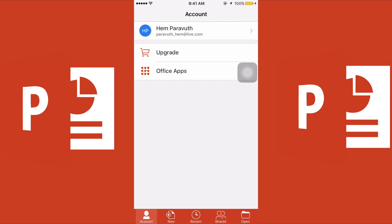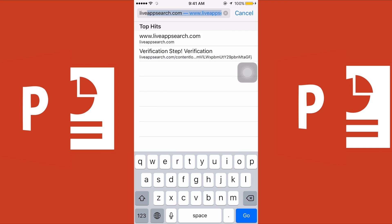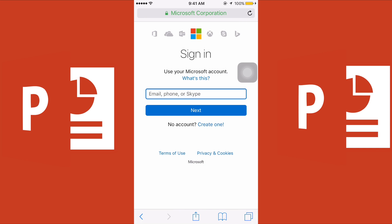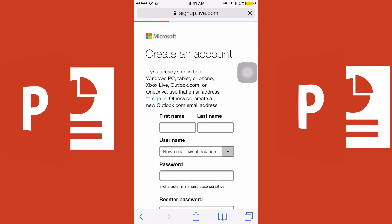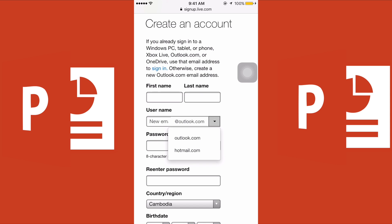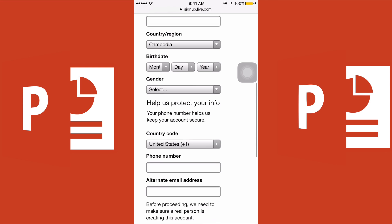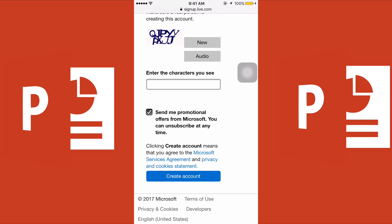I have already downloaded it, so I can launch it. After you launch the application, I recommend you create a Microsoft account — it is free. Go to Safari, then live.com, and sign up with an email address. Your email will end in @outlook.com or @hotmail.com. Fill in the information and create your account.